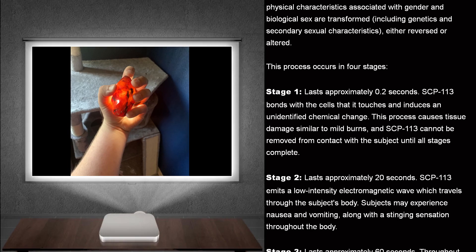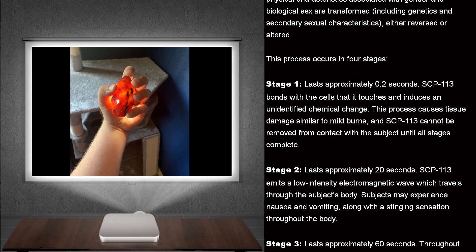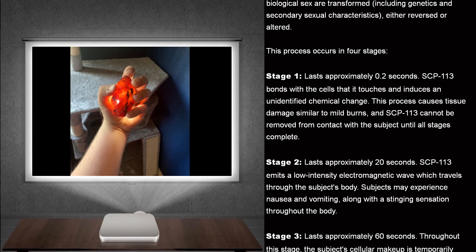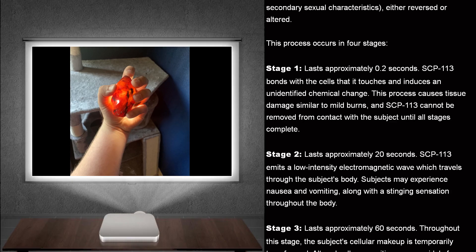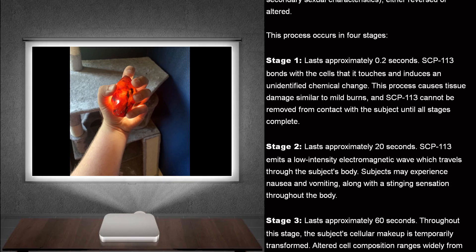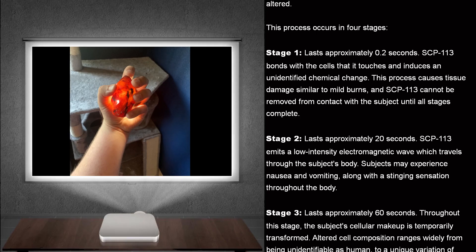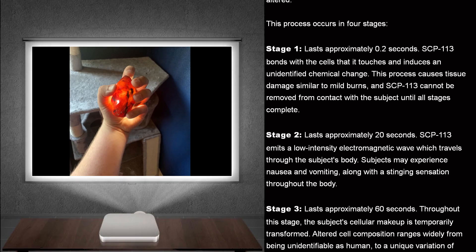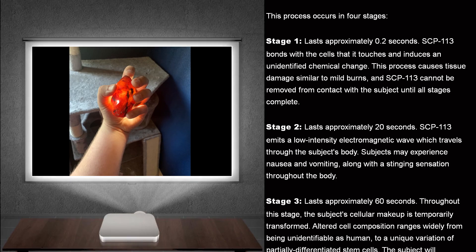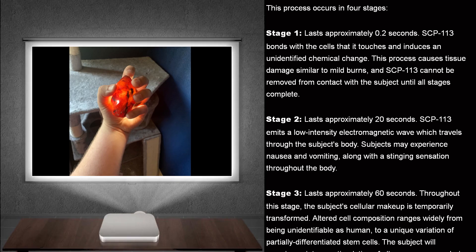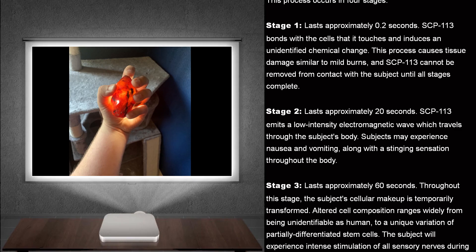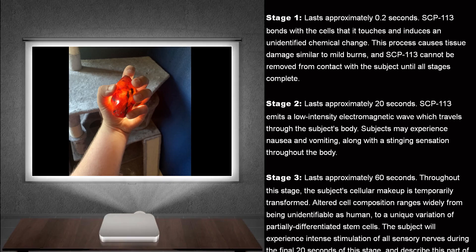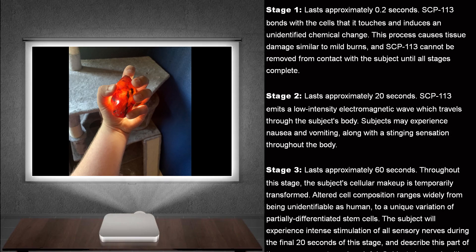This process occurs in four stages. Stage 1. Lasts approximately 0.2 seconds. SCP-113 bonds with the cells that it touches and induces an unidentifiable chemical change. This process causes tissue damage similar to mild burns, and SCP-113 cannot be removed from contact with the subject until all stages complete.